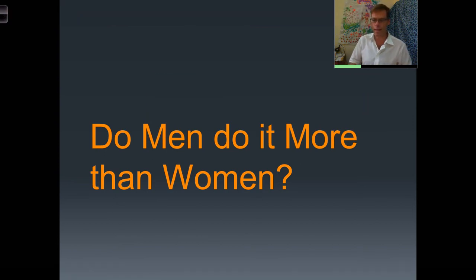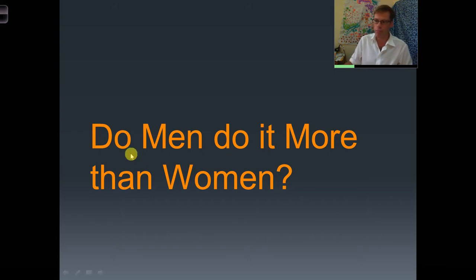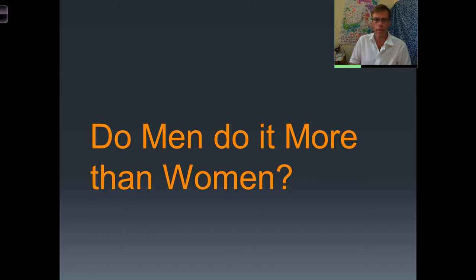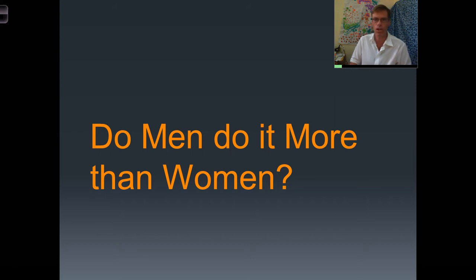In this presentation, we're going to be trying to address the question: do men swear more than women? On the surface that seems like a fairly straightforward question to answer, but it's actually more complicated than it appears. One of the questions we have to ask is what do we mean by men and what do we mean by women? Do we mean all men and all women? We're talking about 3.5 billion men and 3.5 billion women in the world, 6,000 languages — this becomes a much more complicated process.